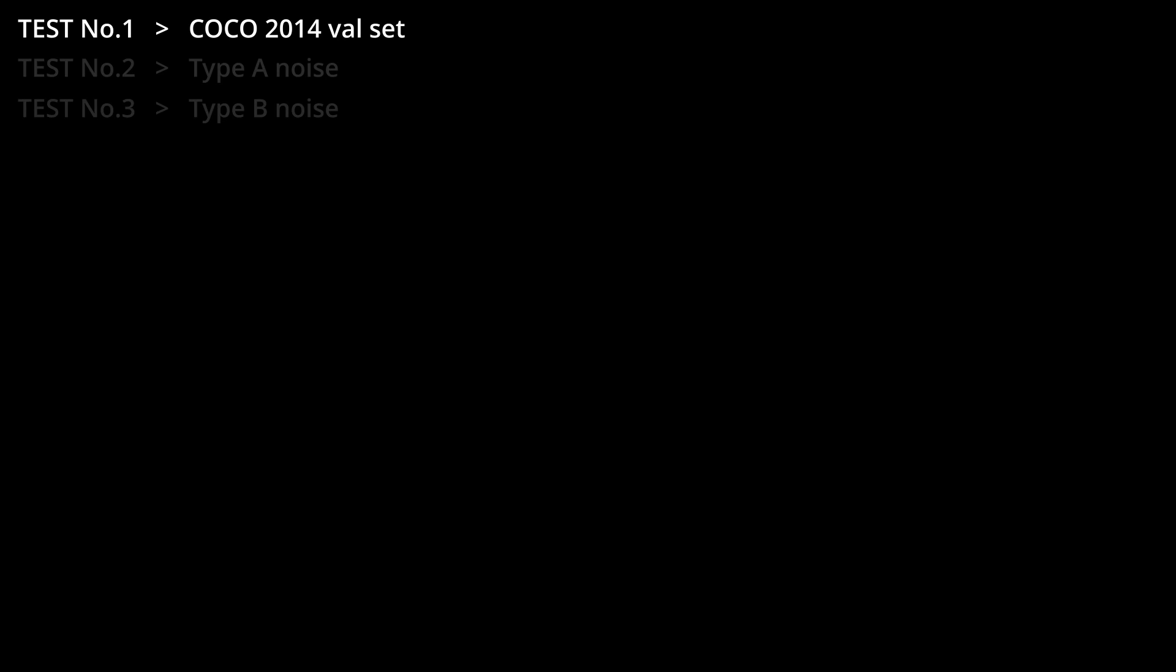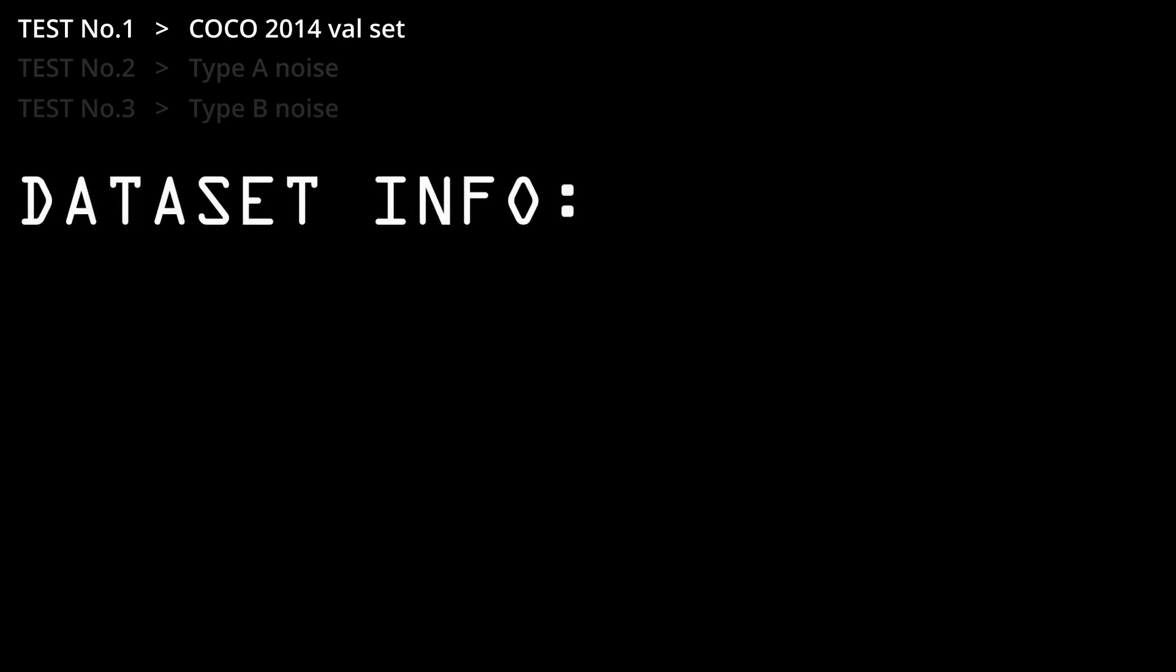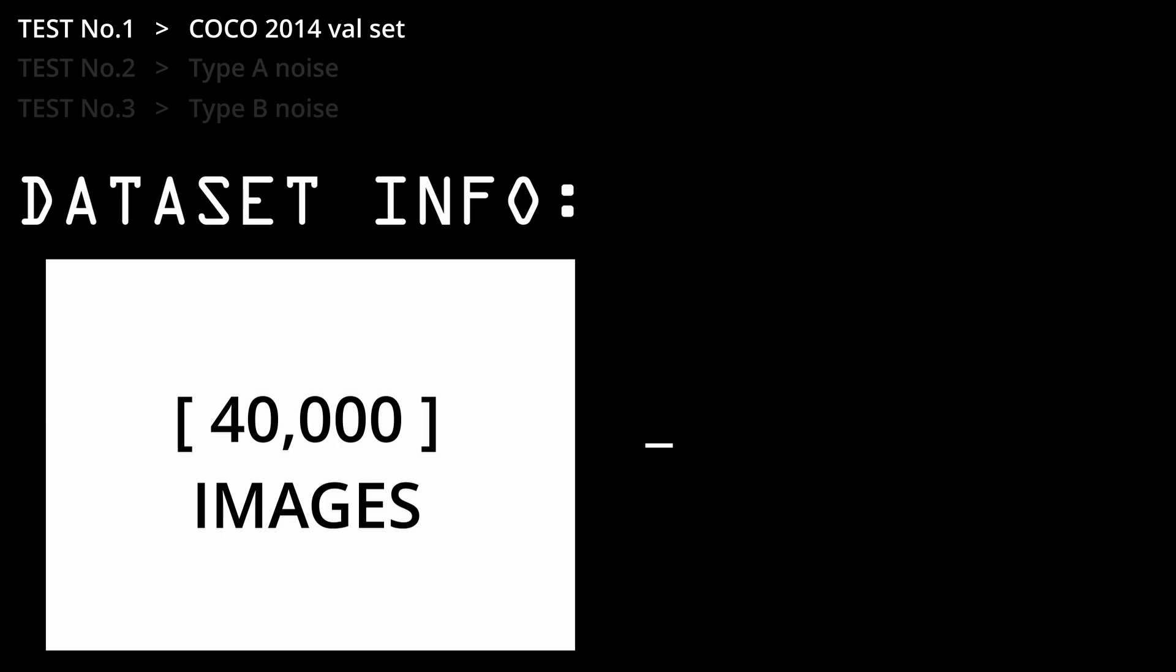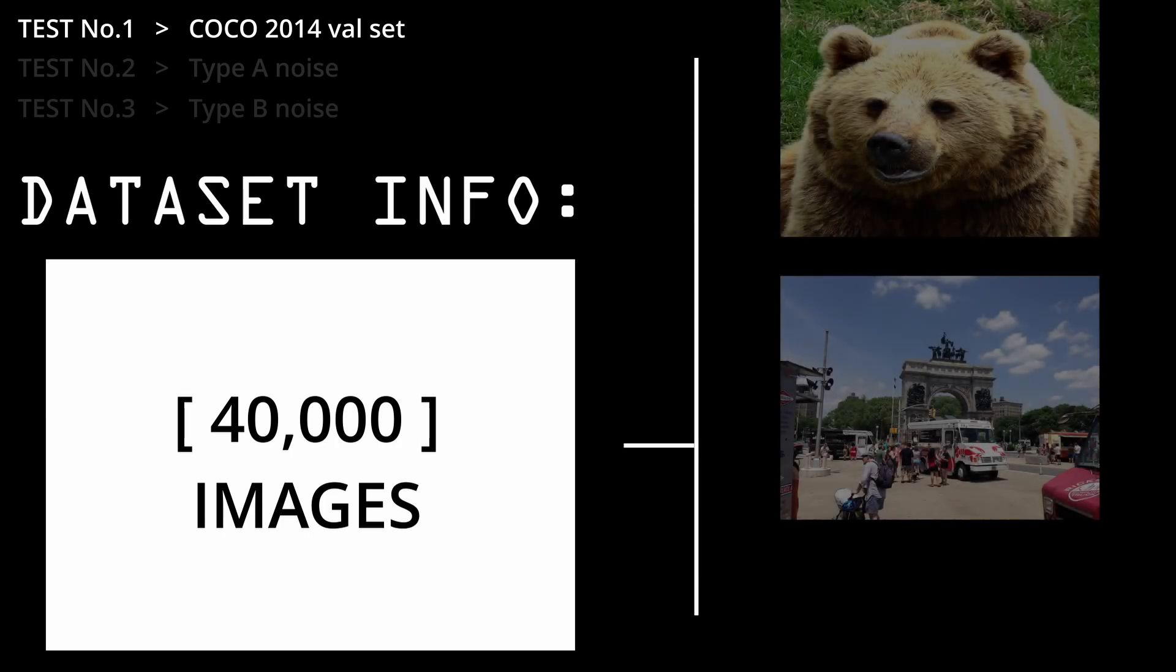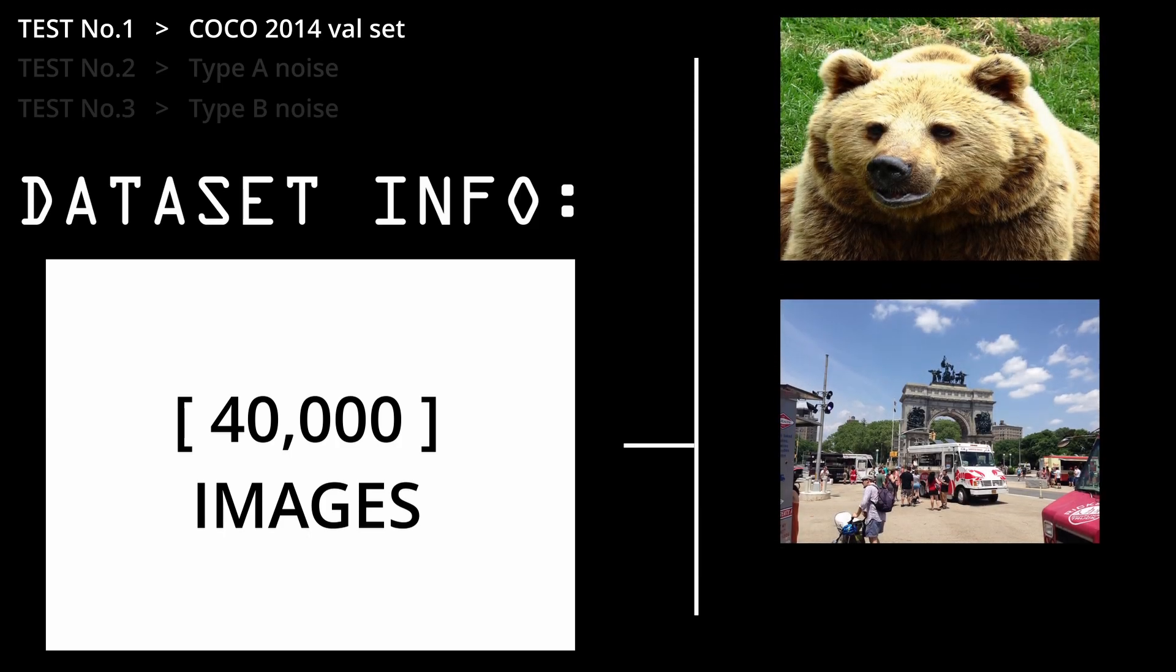The first test that I ran on it was training on the COCO 2014 validation set, which consists of approximately 45,000 images. This will act as the control group of the experiment. Just to give you a better idea of what they consist of, here are a few examples.